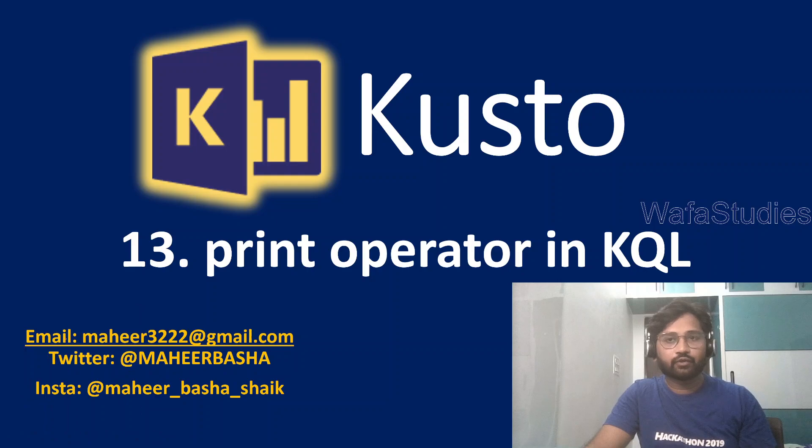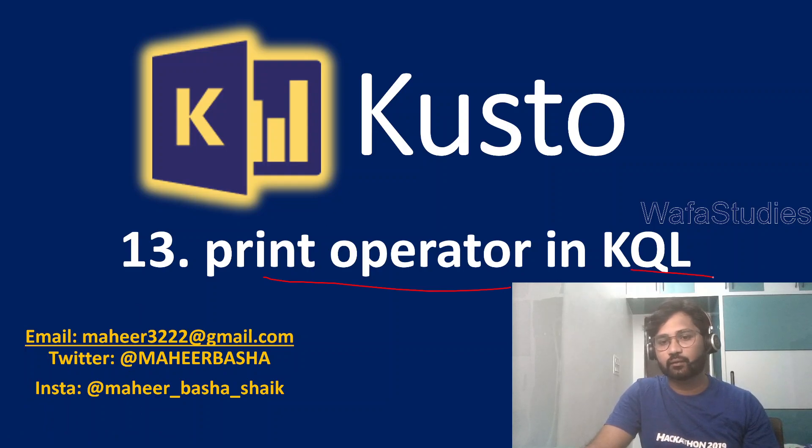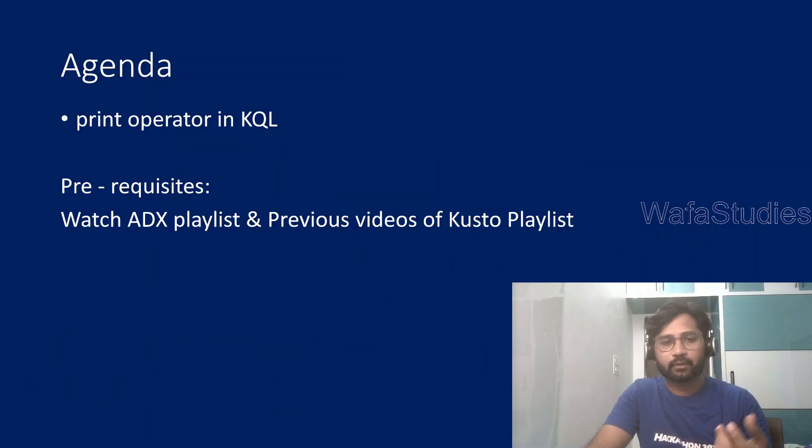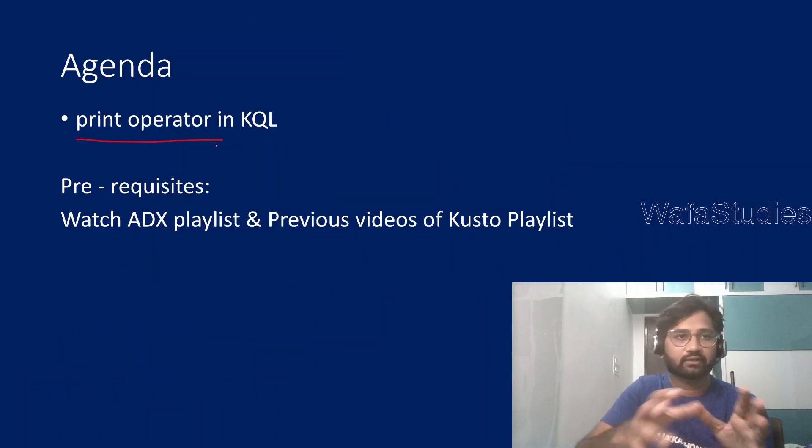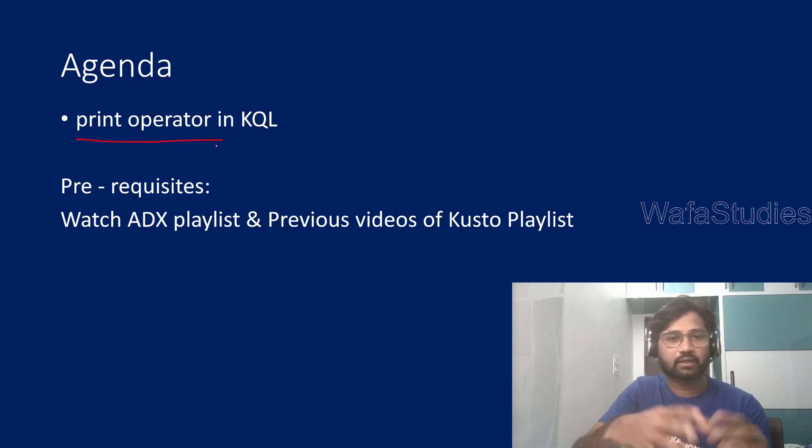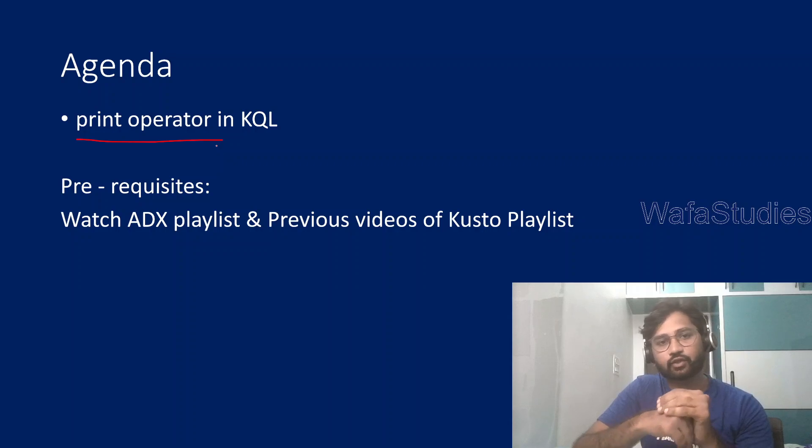In this video, we will be focusing on print operator in Kusto query language. So what is this print operator, how to use it, when we can use it, all these kind of things we will understand with small examples in the Kusto query language.